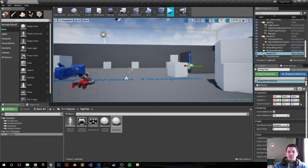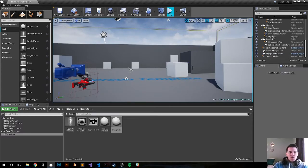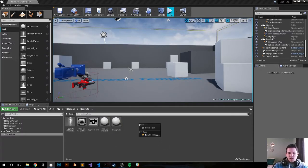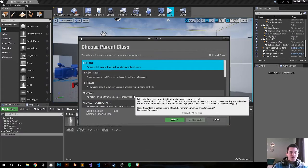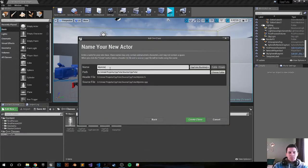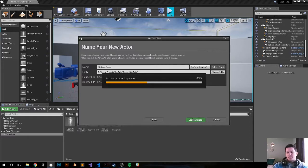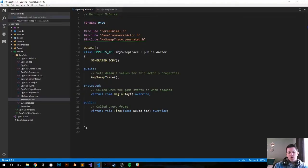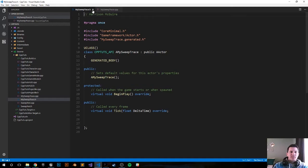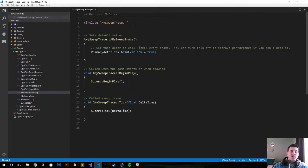As always, in my examples we're going to create a new actor class. Right-click, new C++ class, choose Actor. Might as well call it MySweepTrace. Click Create Class. It's done creating the class files for us.